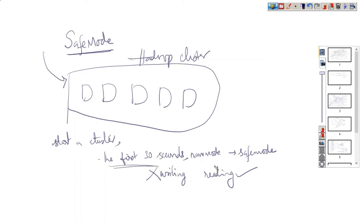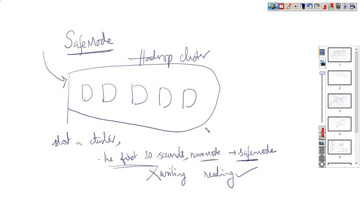By default, when we start a cluster, for the first 30 seconds, name node will be in safe mode. During that time, it won't allow any writing of data into it. This is the first pointer.